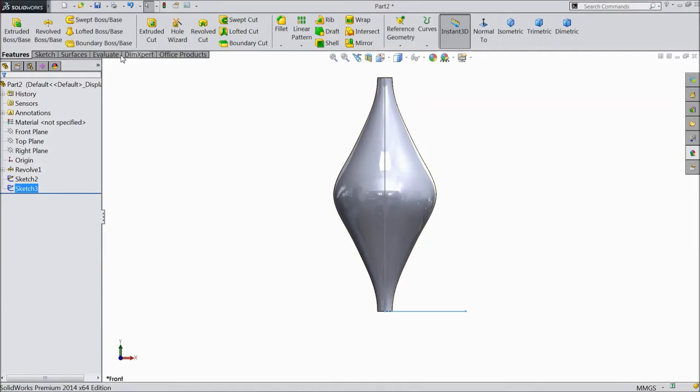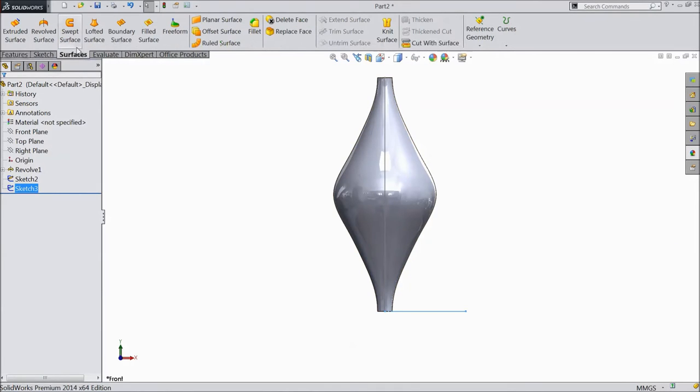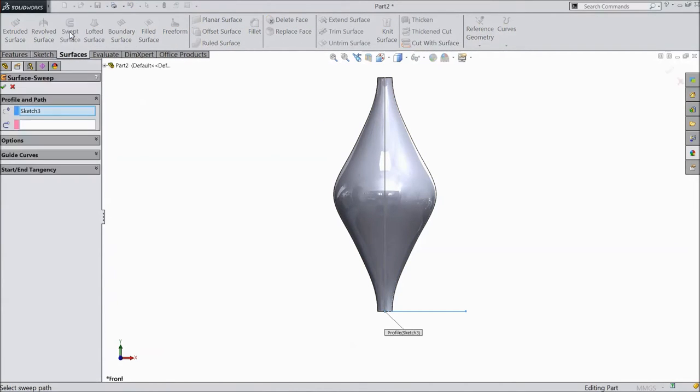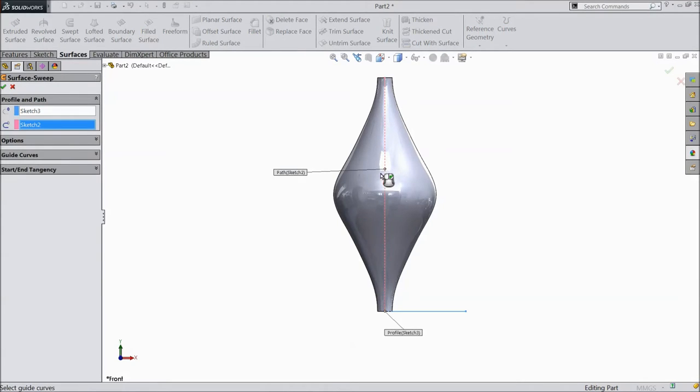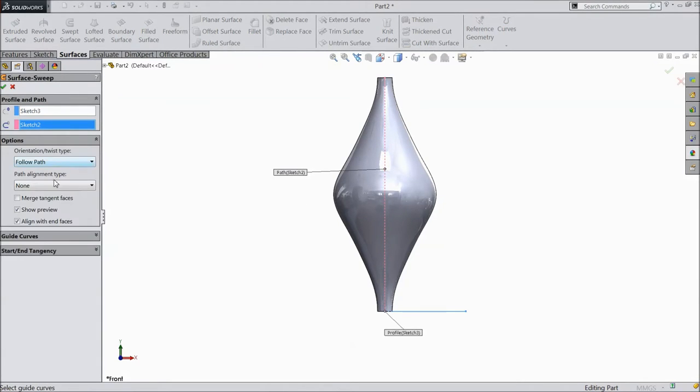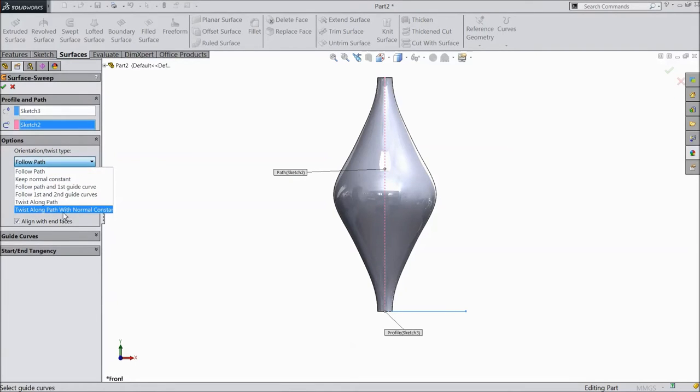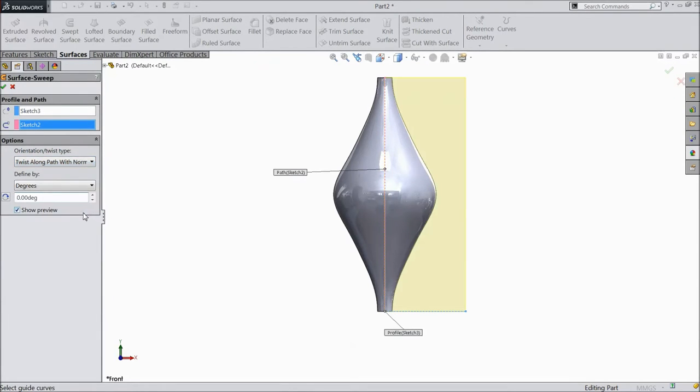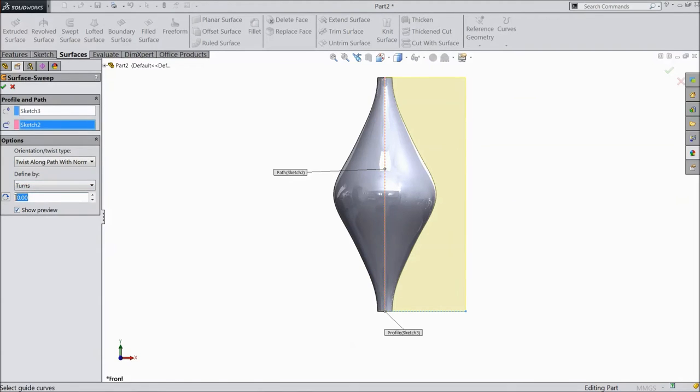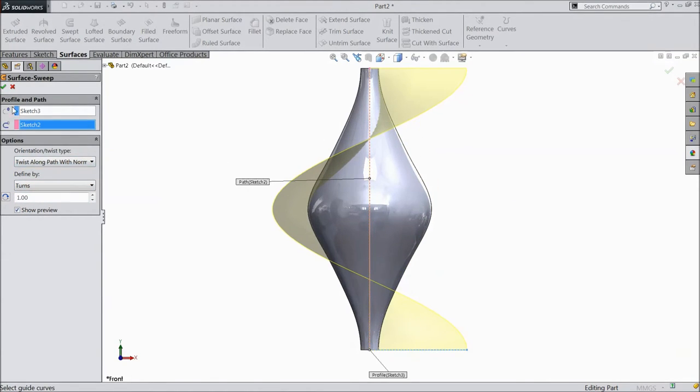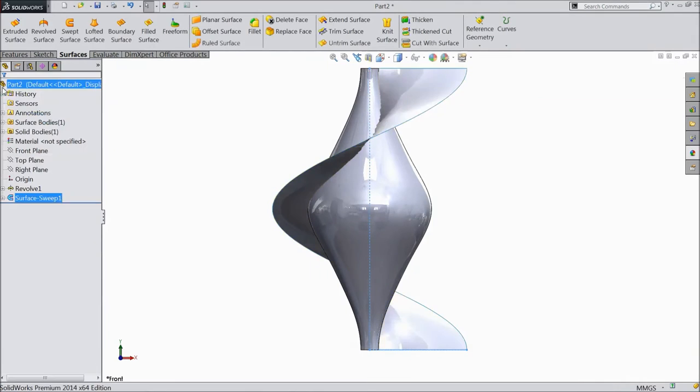Now go to surface. Select swept surface. Select this, this line. Go to option, select twist along path with normal constant. Choose turns, select one number. Click OK.